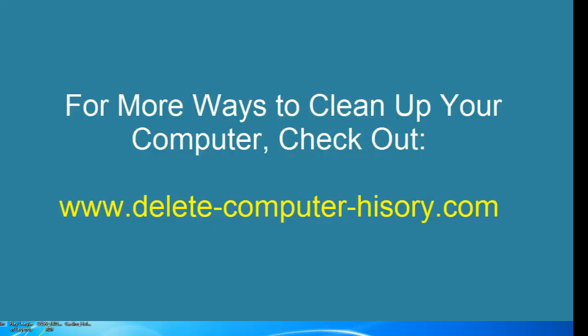If you need any other tips, check out the comment section below or visit delete-computer-history.com. Thanks guys.